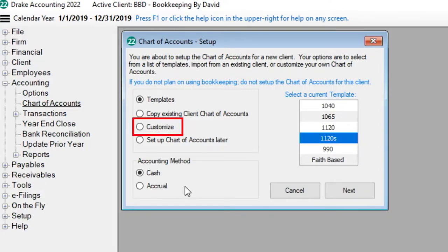Creating a customized chart of accounts is the most labor intensive, as you have to create the client's entire chart of accounts from scratch.